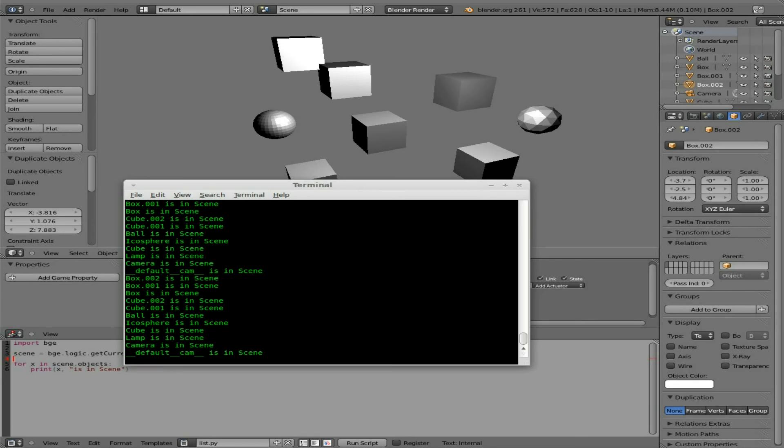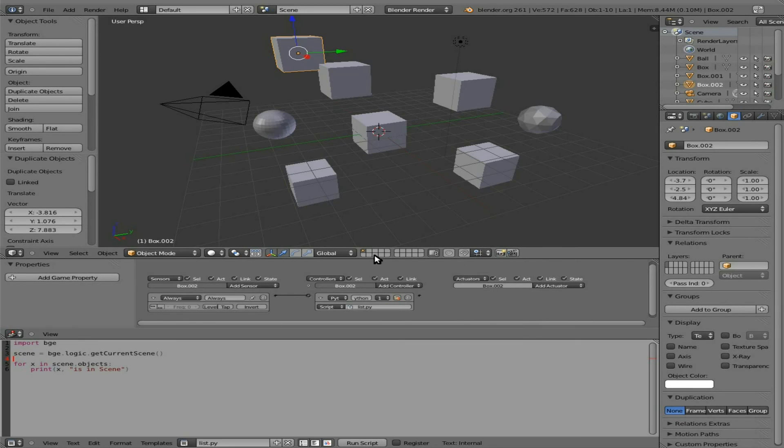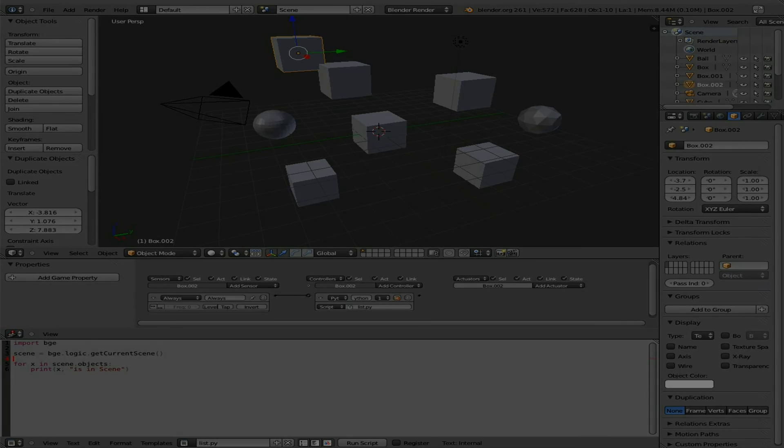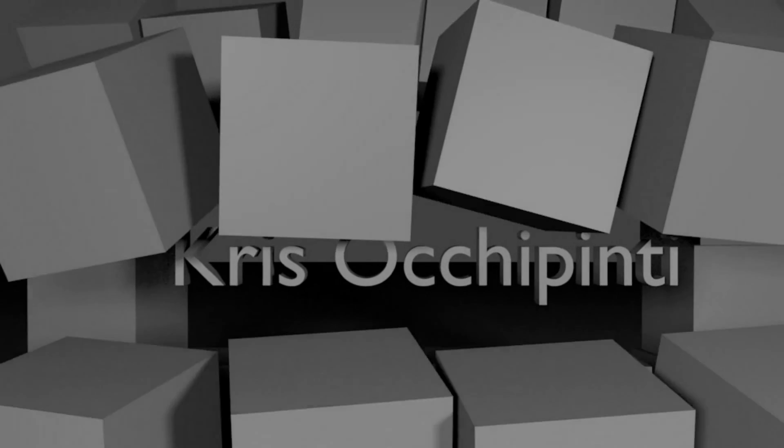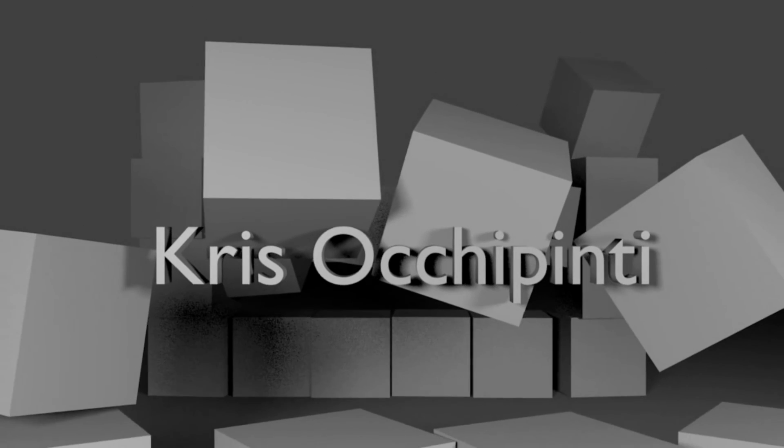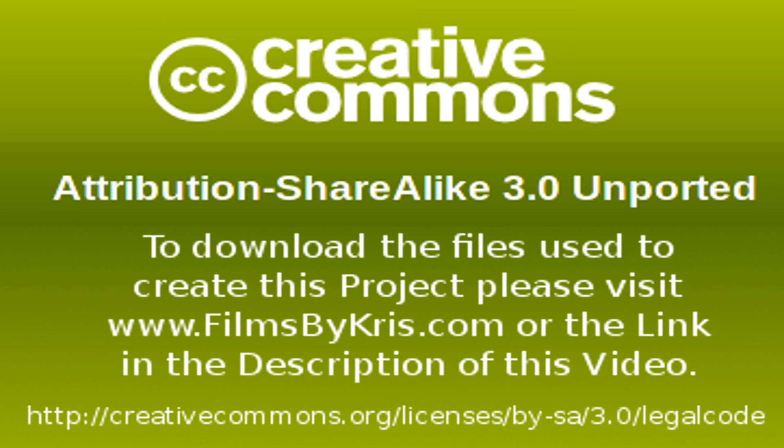So check out the links in the description. You'll be able to find the playlist for all the videos in this series as well as a link to the blend files I'm creating in these series, including, you know, they'll have the Python script built right in. So thanks for watching. Please visit filmsbychris.com. Help support the site by going to filmsbychris.com forward slash Amazon. And I hope that you have a great day. We'll see you next time.